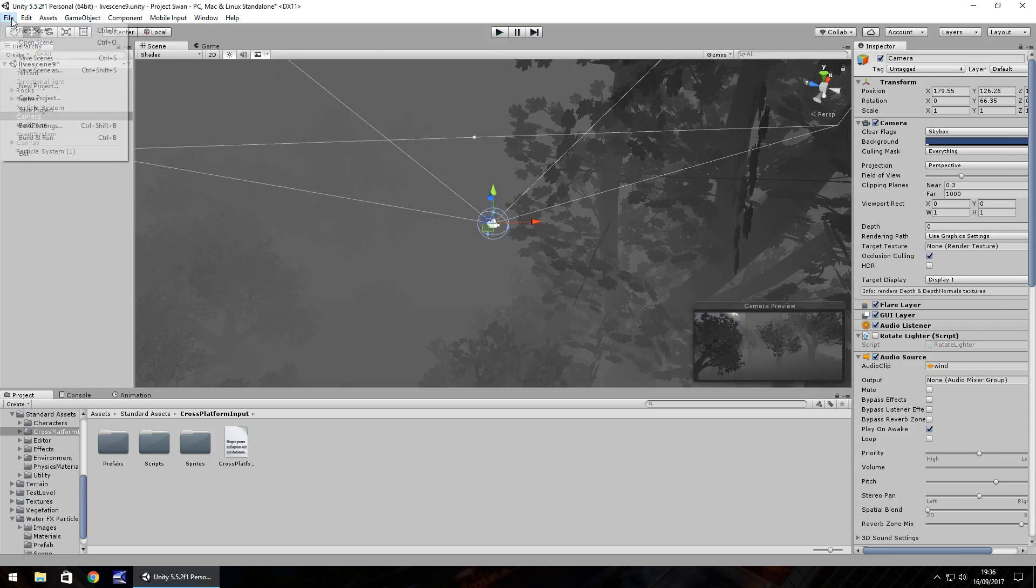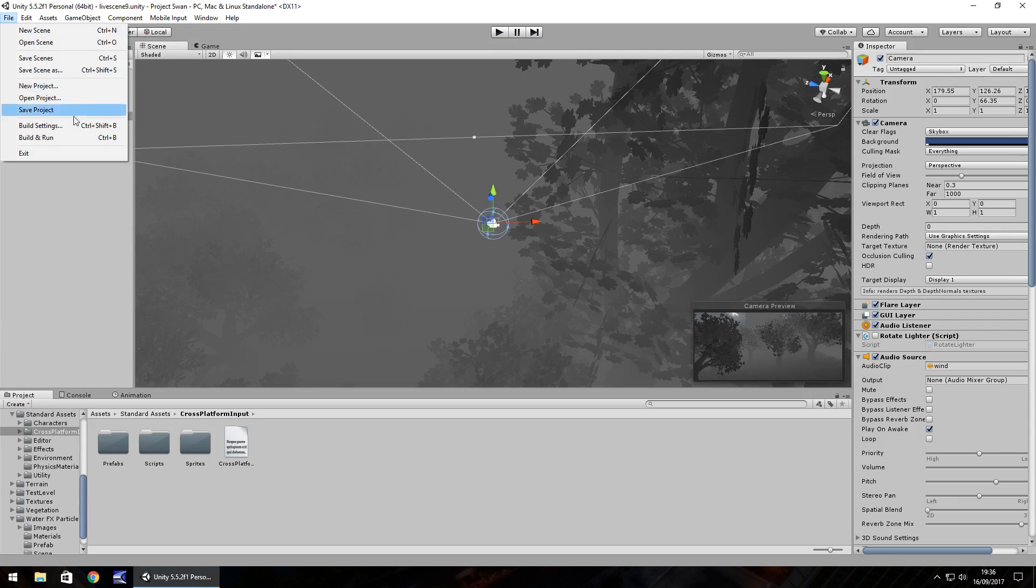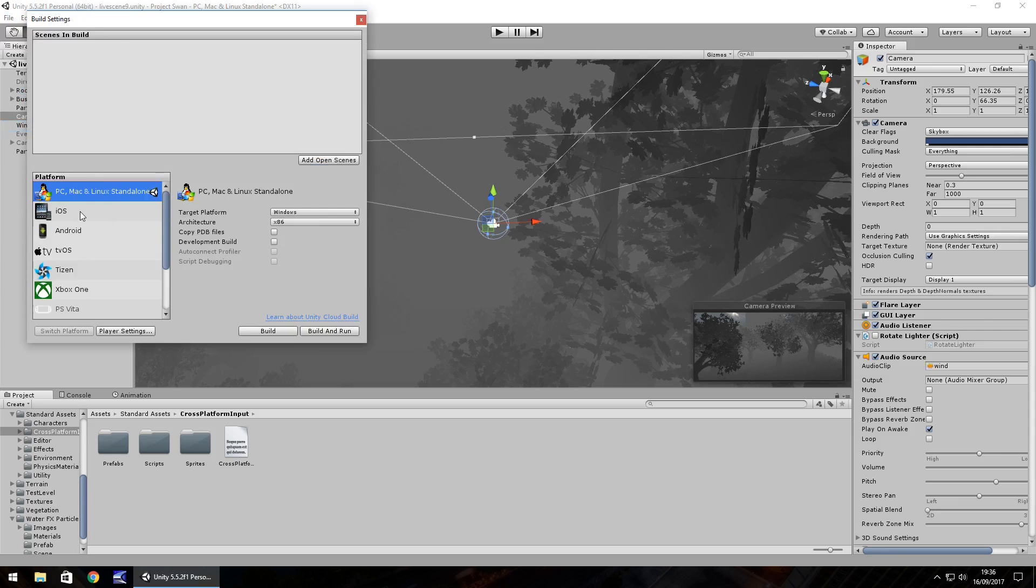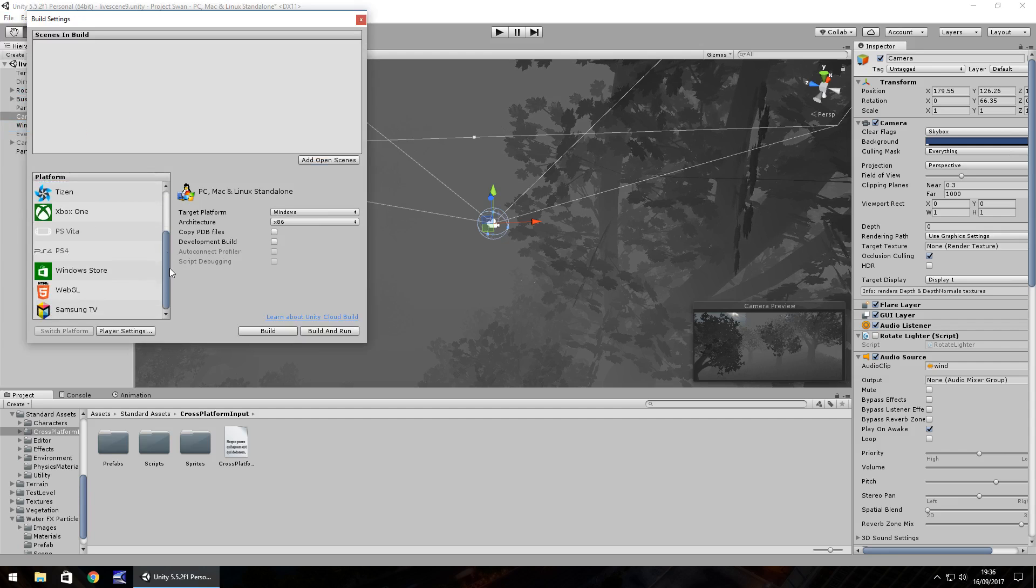So if you go to File and go to Build Settings, you can see here you have a list of everything that you can switch platform to.